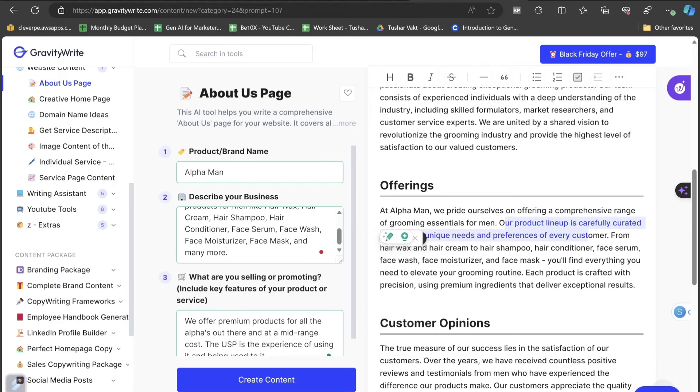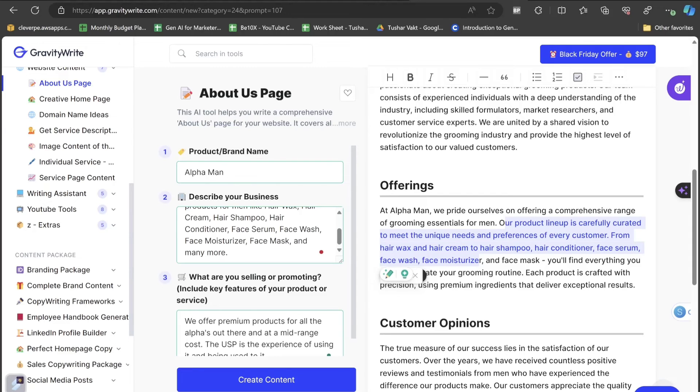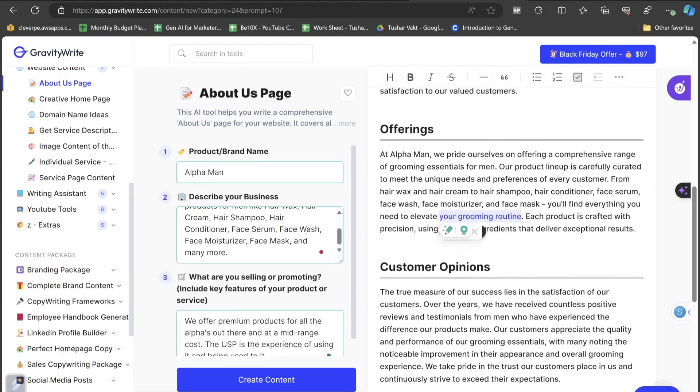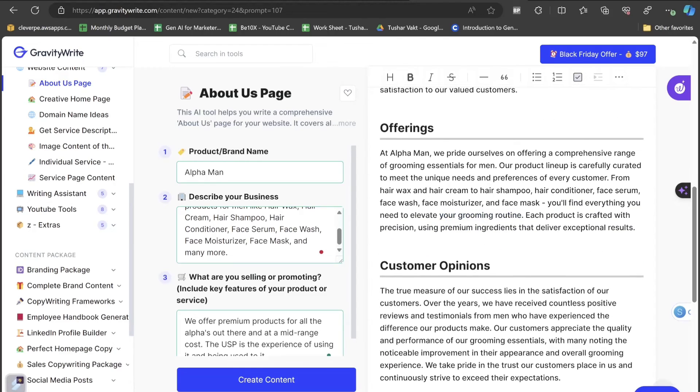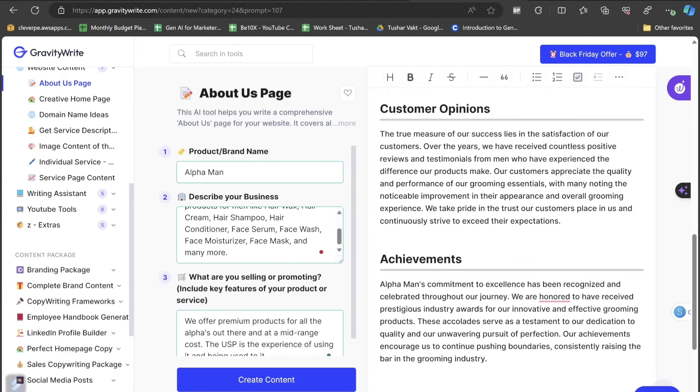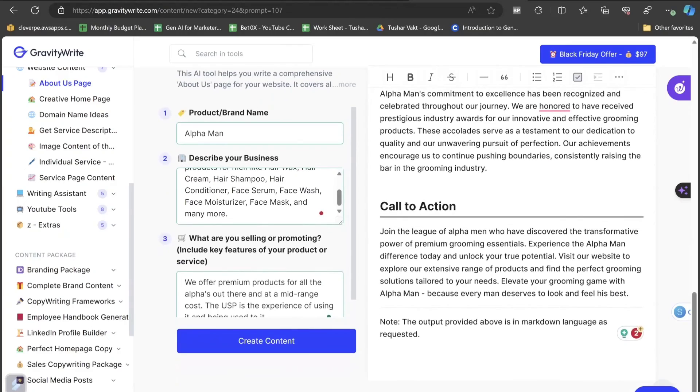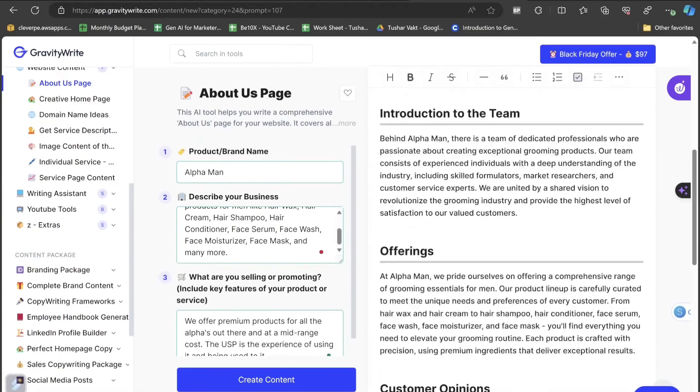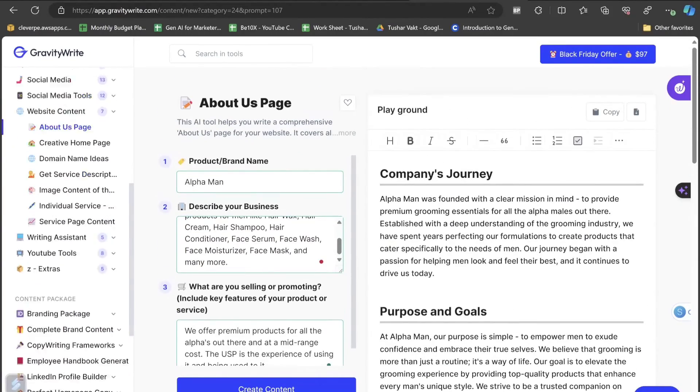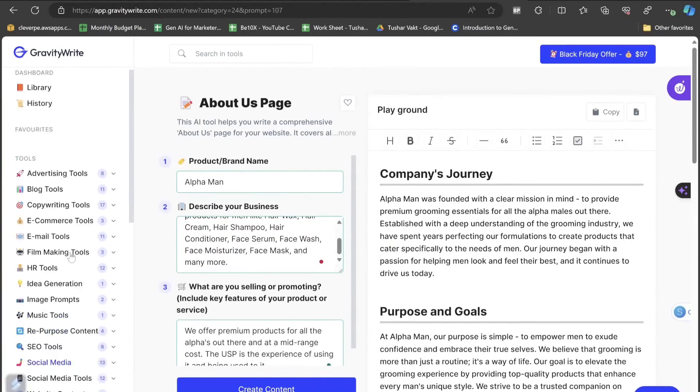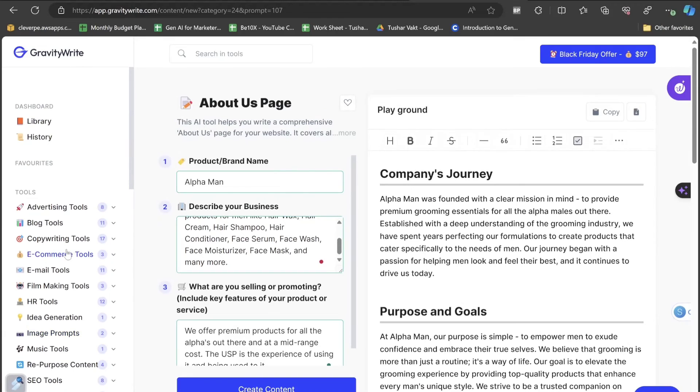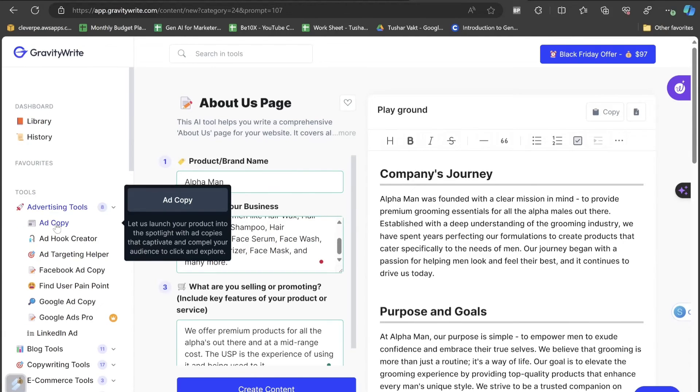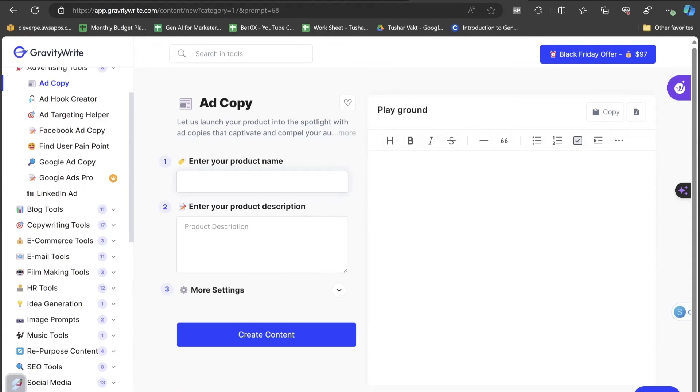Offerings. We provide ourselves on offering a comprehensive range of grooming sessions for men. Our product lineup is carefully created to meet the unique needs and preference of every customer. From hair wax and hair cream to hair shampoo, hair conditioner, hair serum, face serum, face wash, face moisturizer and face mask, you'll find everything you need to elevate your grooming routine. Each product is crafted with precision using premium ingredients that deliver exceptional results. The customer opinions, the achievements, the call to action, everything is here with just a single click. You can see how efficient and how powerful this AI tool is.